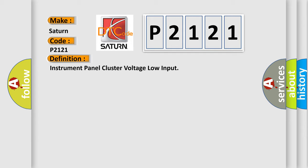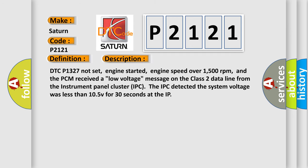And now this is a short description of this DTC code. DTC P1327 not set, engine started, engine speed over 1500 revolutions per minute, and the PCM received a low voltage message on the class 2 data line from the instrument panel cluster IPC. The IPC detected the system voltage was less than 10.5 V for 30 seconds.